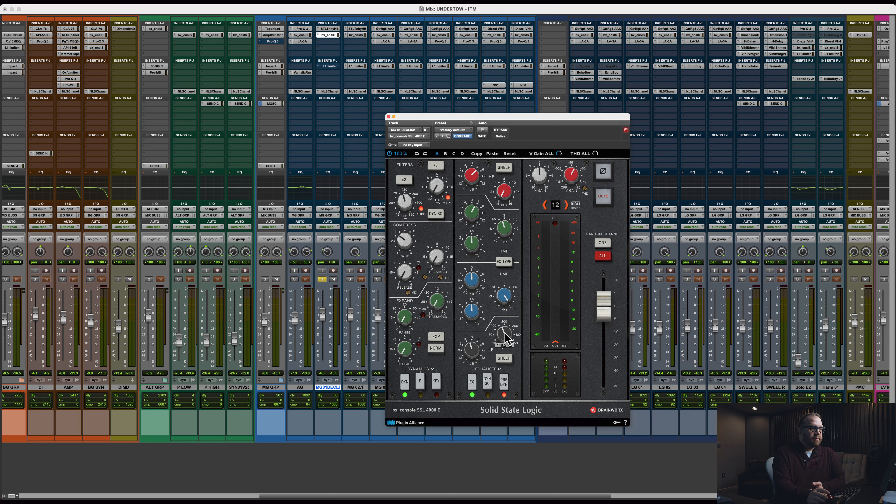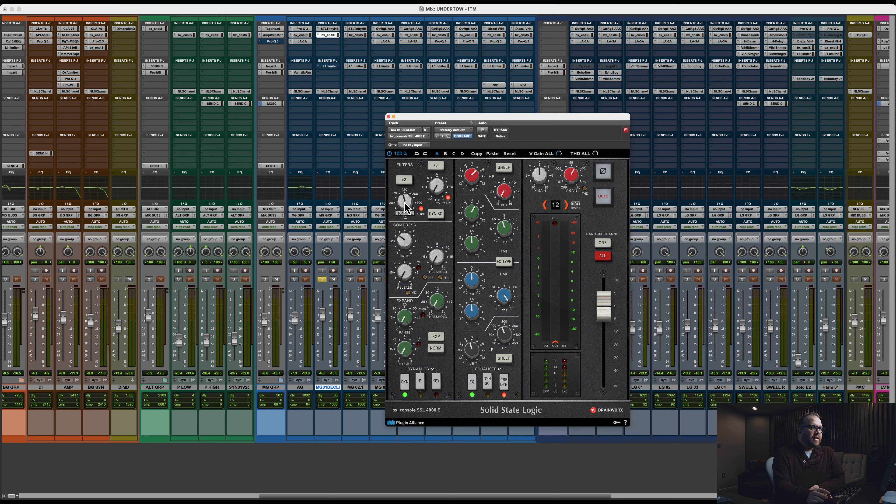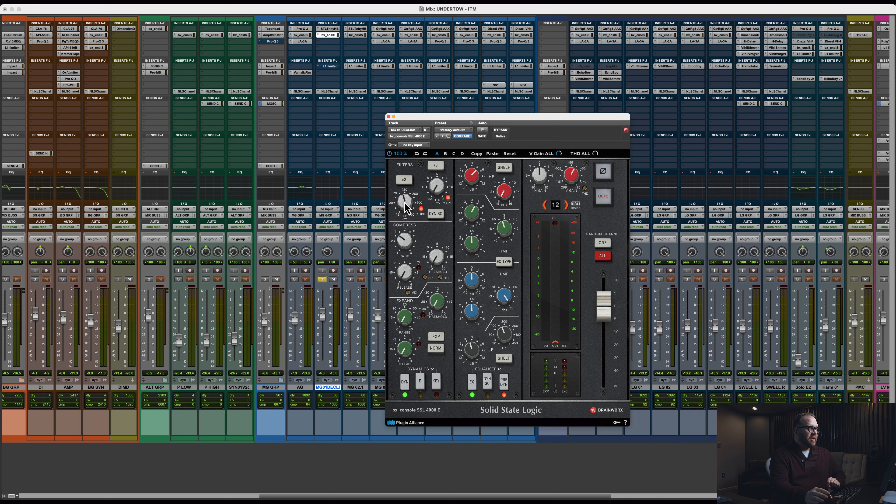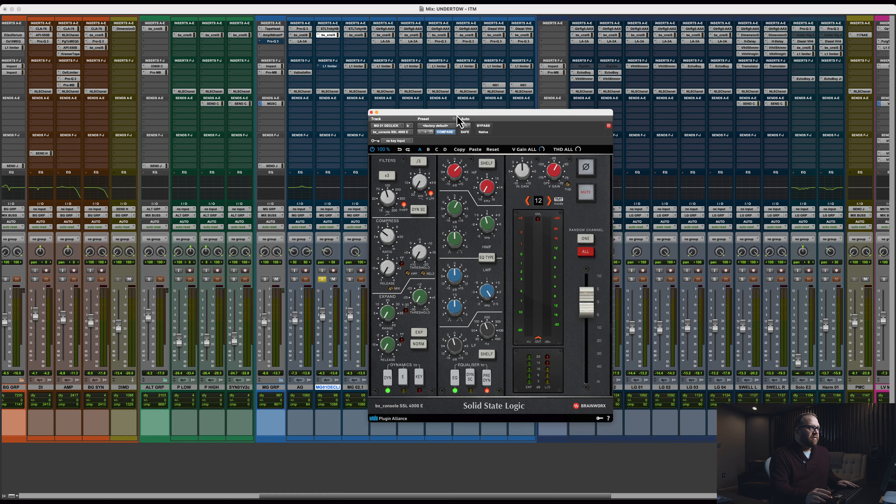And again, with this concept of shaping the low end with multiple things. I have a low shelf at 148, and I'm subtracting 1.3 dB there. And then, at the same time, that high pass filter in conjunction at 104. Again, we're kind of tailoring that filter, and that low shelf is creating a shape down in that bottom. Let's listen to this with the SSL on and off.